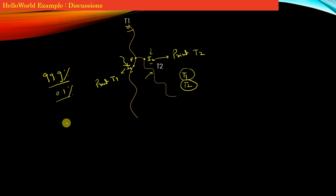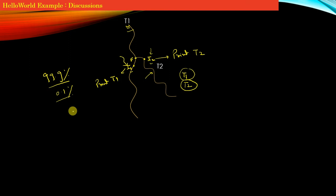So while writing multi-threaded programs, as a developer, you cannot assume any fixed order of execution between instruction i1 and i2. This is referred to as race condition on thread creation.